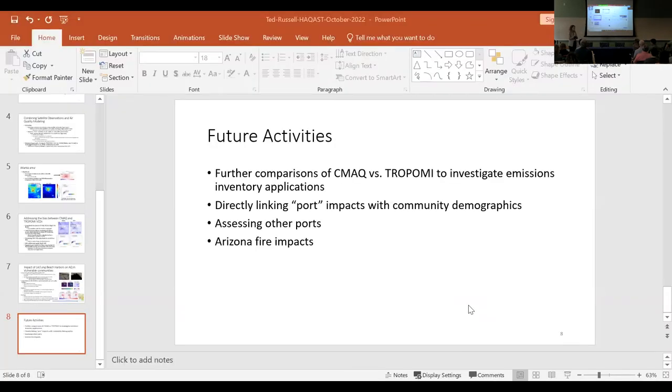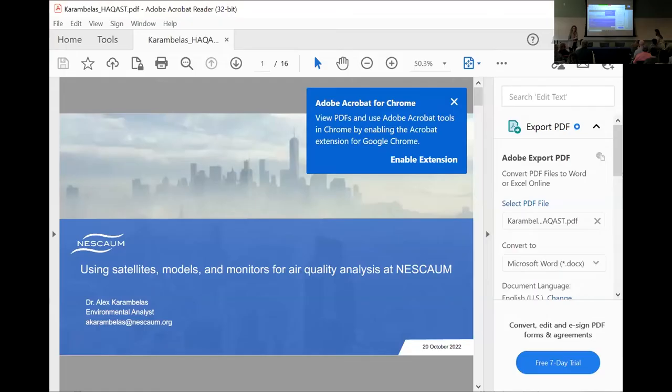Our next speaker on this panel is Alex Caravellas from the Northeast States for Coordinated Air Use Management.